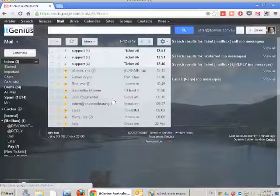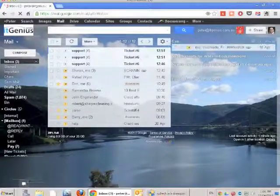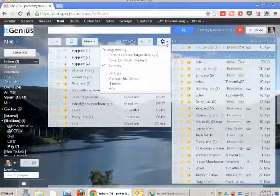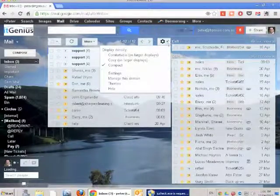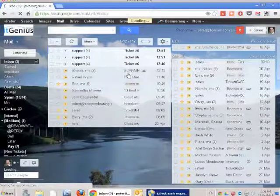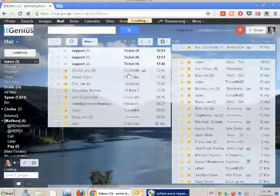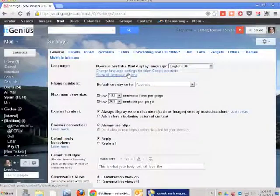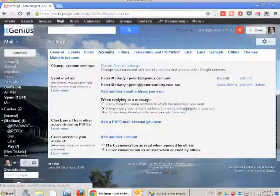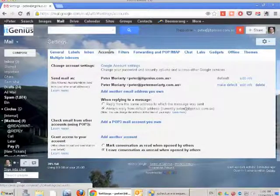Once the inbox has loaded, go to settings by clicking the settings wheel, then select Settings. Within settings, click the Accounts tab.